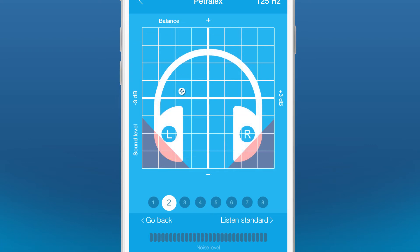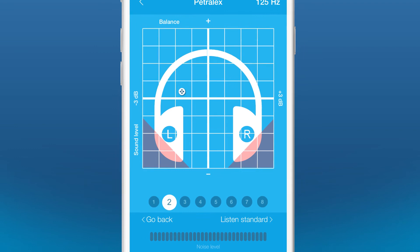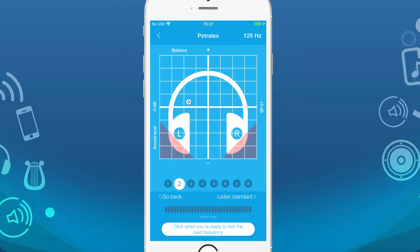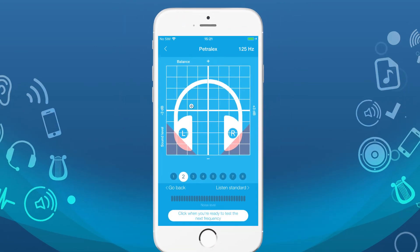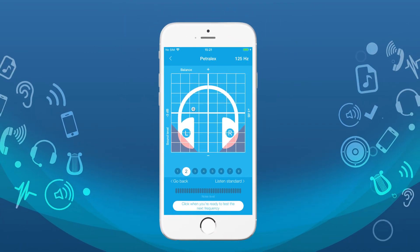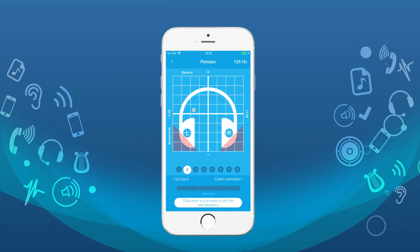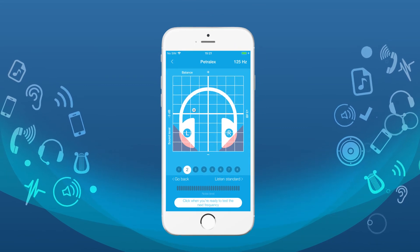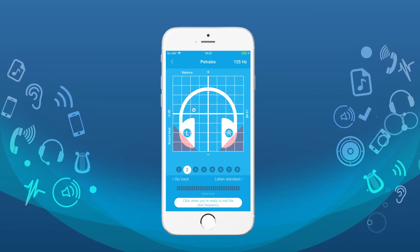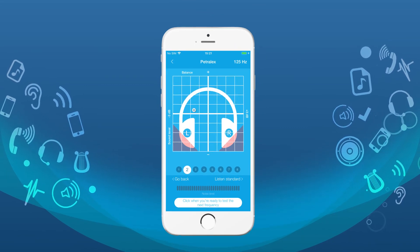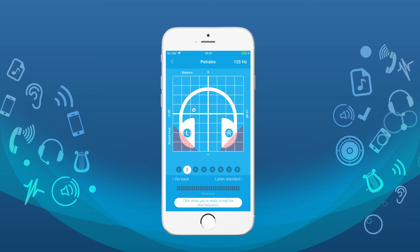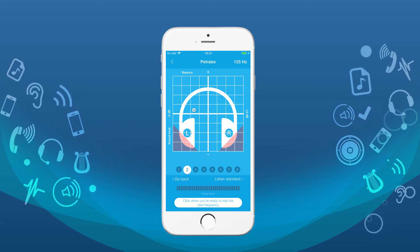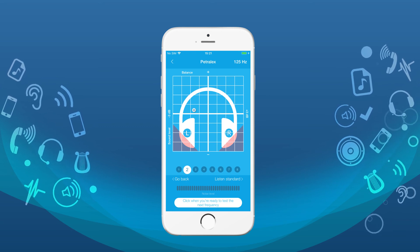After that, go to the next frequency and repeat the adjustments. Use the results of the test for the first frequency as the standard for the adjustment of subjective volume for the following frequencies.